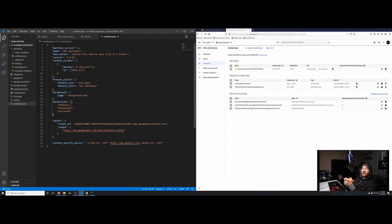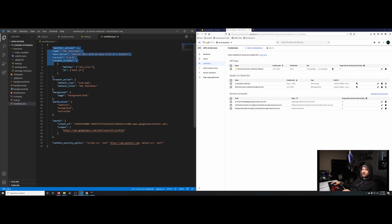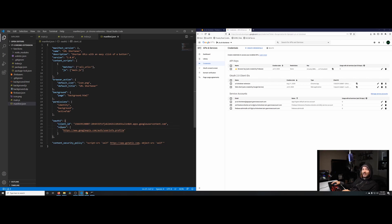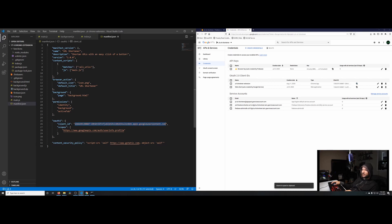Before we actually make our Firebase function call and grab that auth token, first we need to — in the permissions block of our manifest — ask for the identity permission. Secondly, we need to create an oauth2 object at the top level. Inside that object we have client_id and scopes. Our client_id is going to be the client ID from the key we created within the Google API dashboard. Go ahead and copy that over.